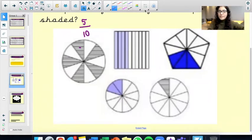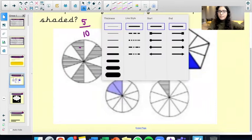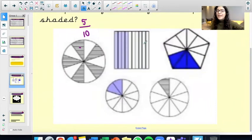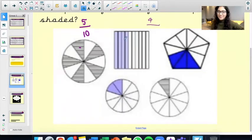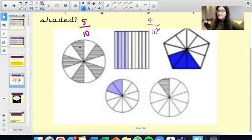Our next shape to look at — this shape over here — how many parts have been shaded? 1, 2, 3, 4. So 4 parts. 4 out of how many? Counting to 10. So we've got 4 tenths there.